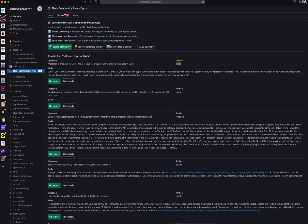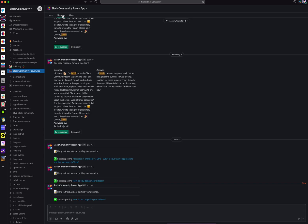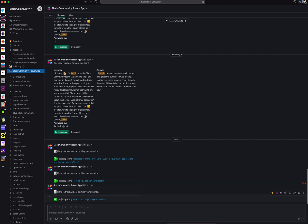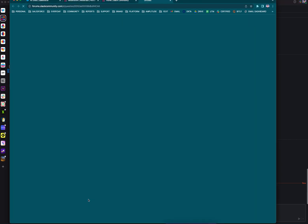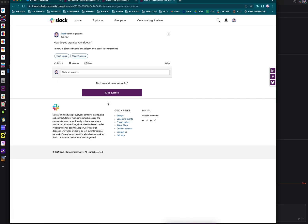This leads us into the next part of the app: the messages tab. You can see that notifications have already started populating. You can see the most recent message — it notified me when the question was in motion being posted to the forum, as well as when the question was successfully posted to the forum. You'll notice that you have a link directly to your question, so if I click on that link, it will bring me directly to the forum, and my question is there.